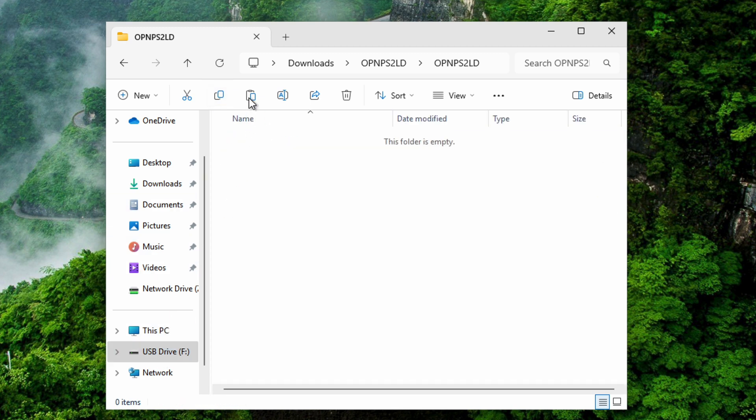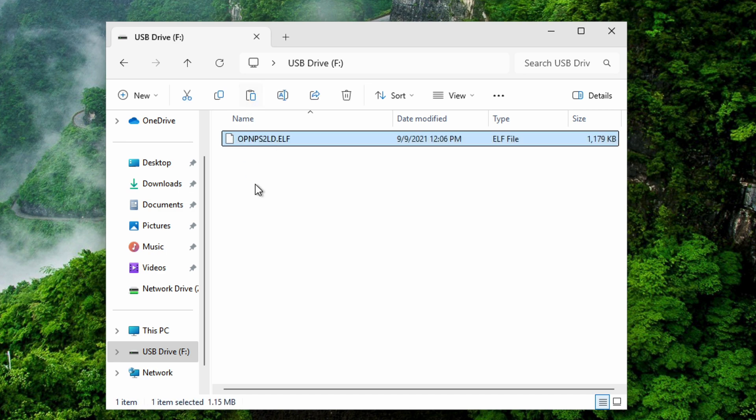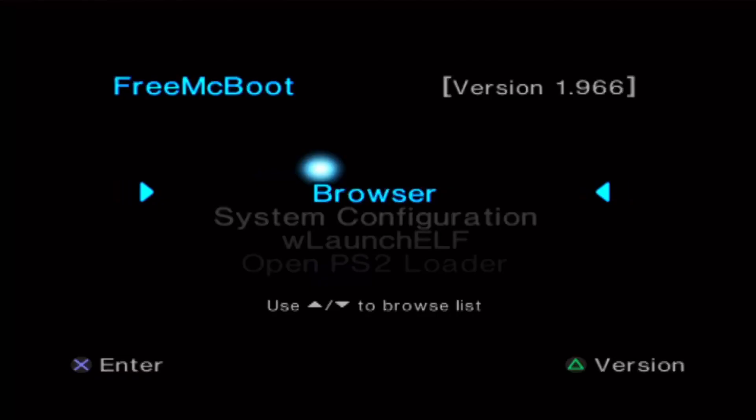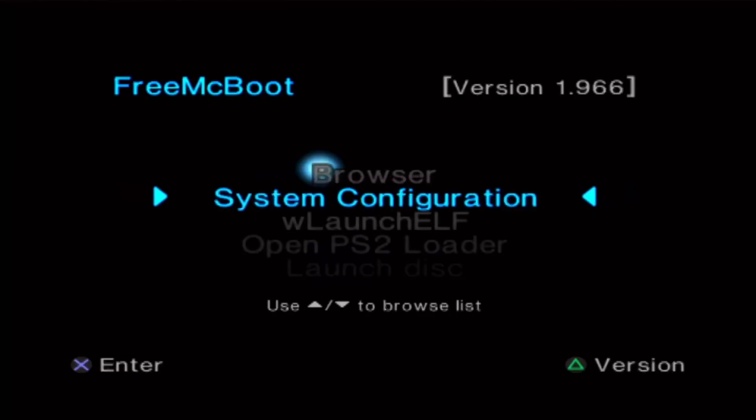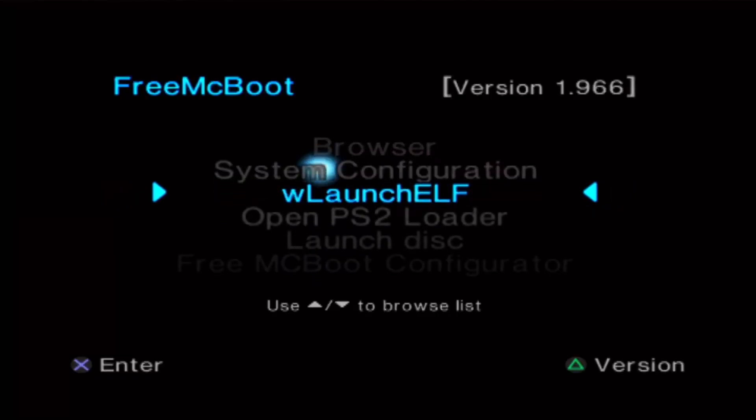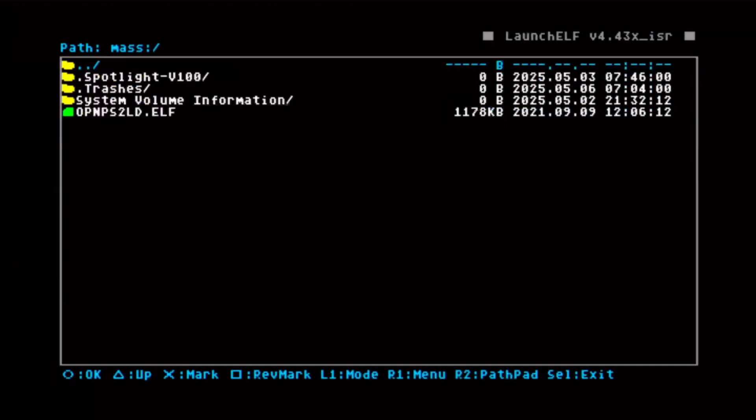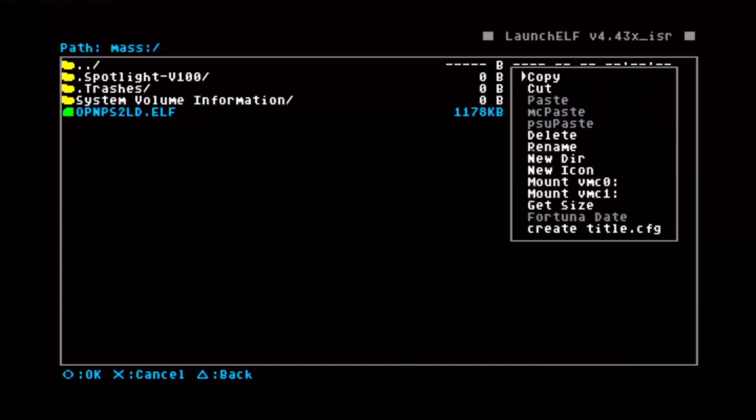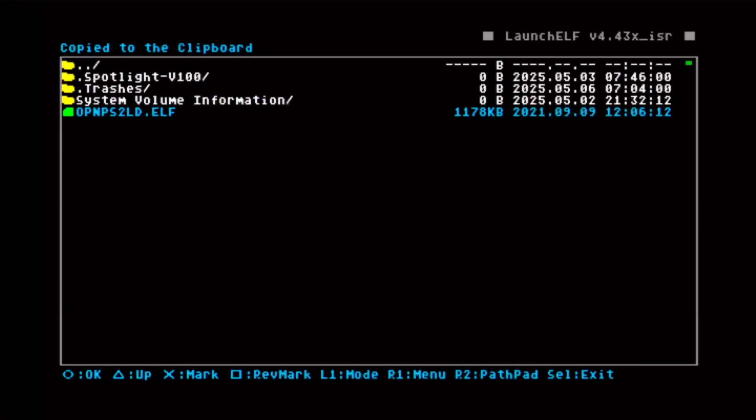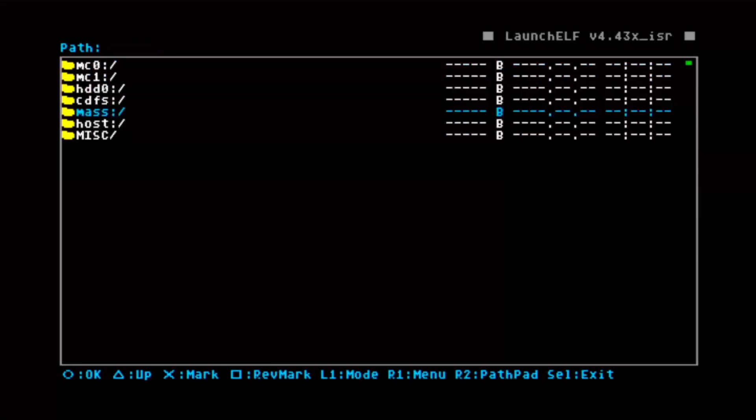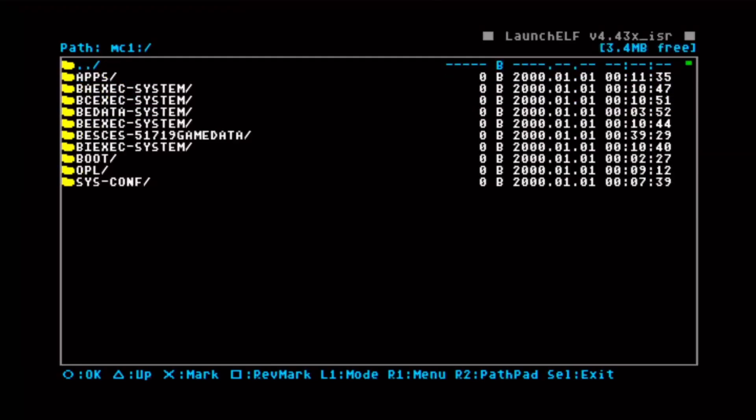We'll go to uLaunchELF, navigate to mass, now select the Open PS2 Loader, R1 to copy, go back, go to our memory card, and navigate down to the boot folder.